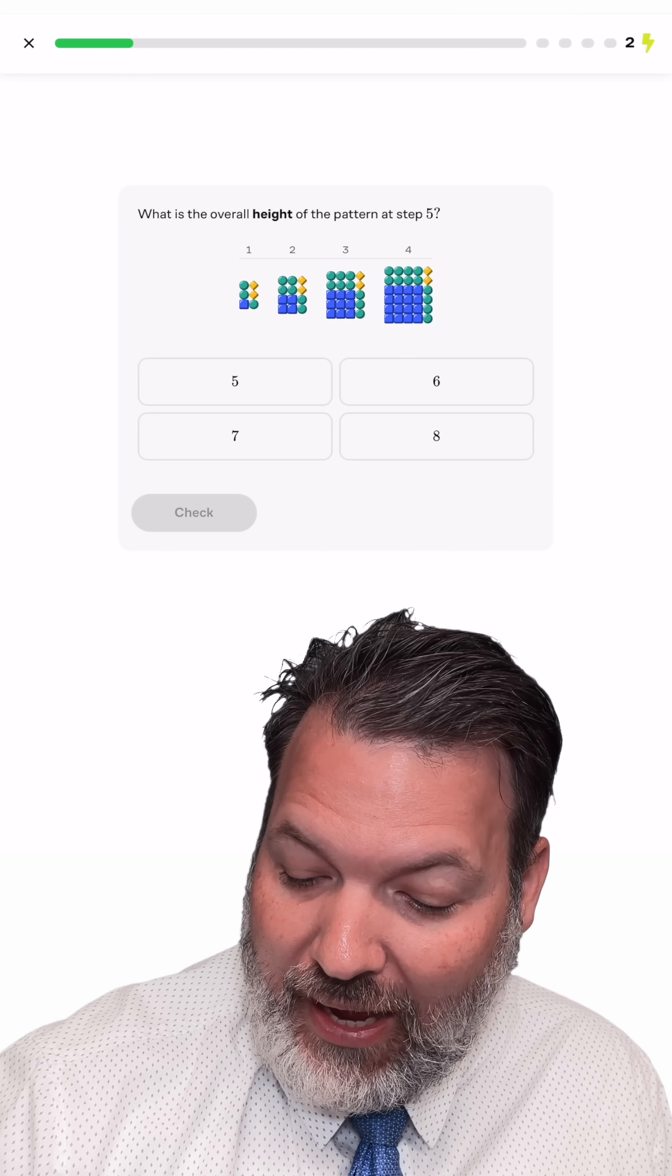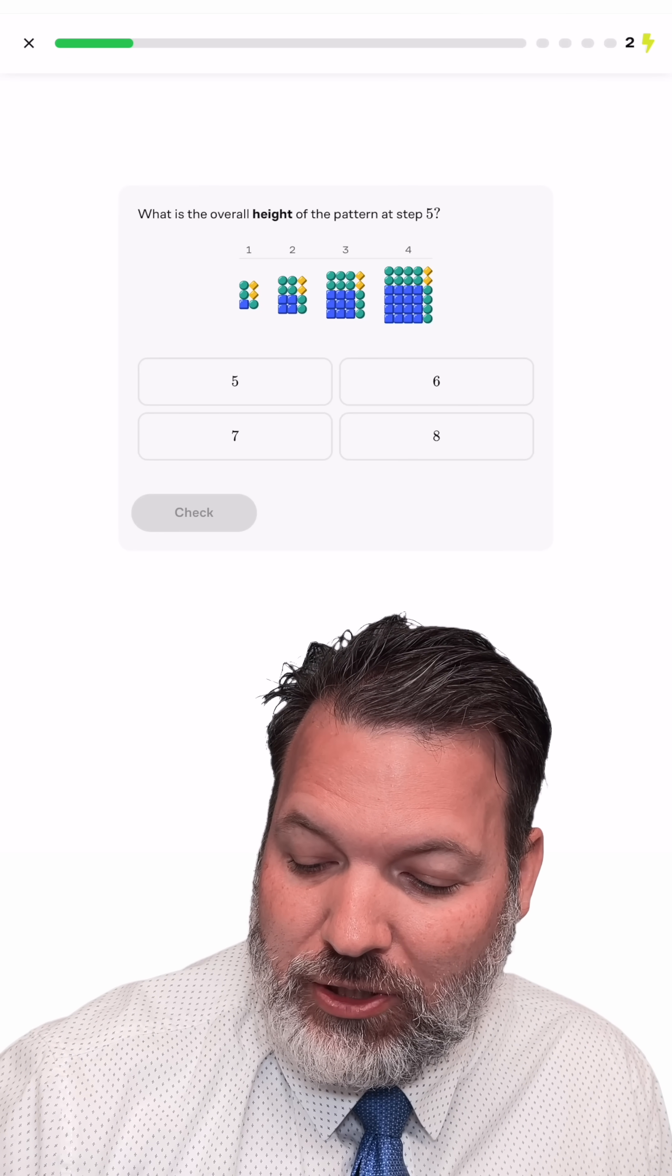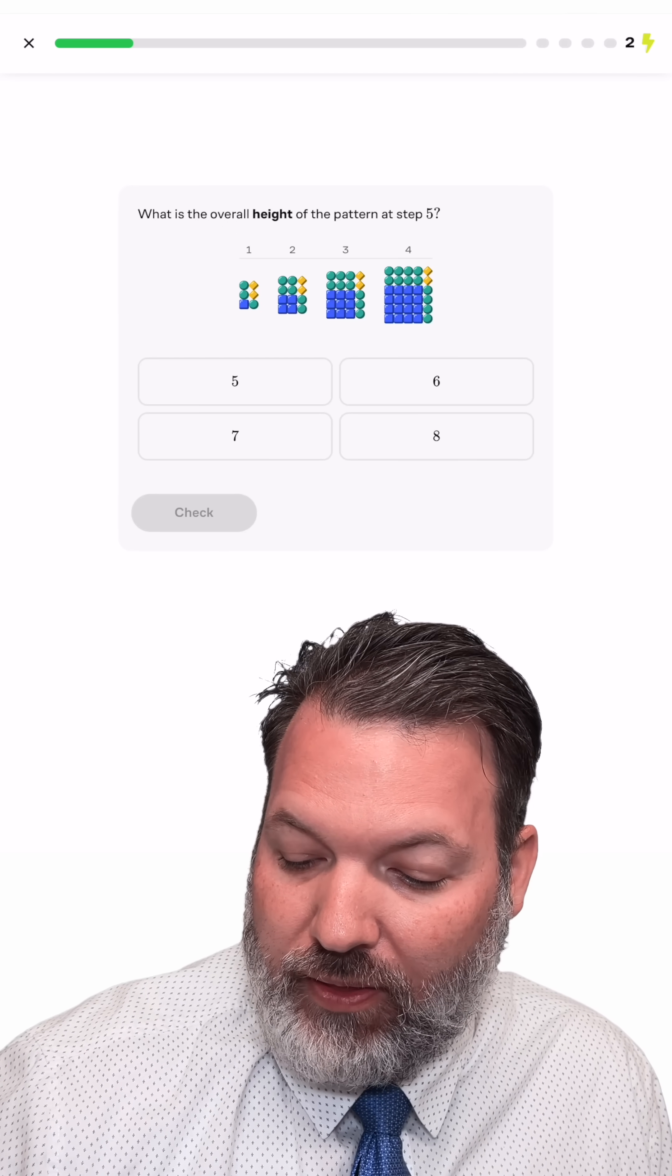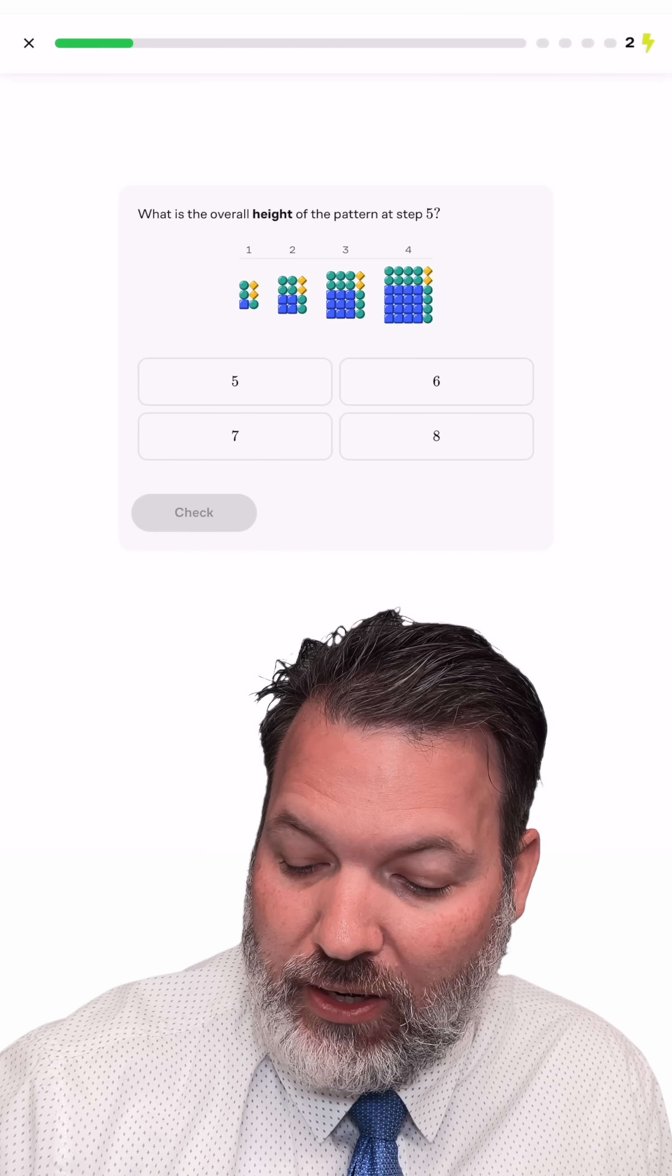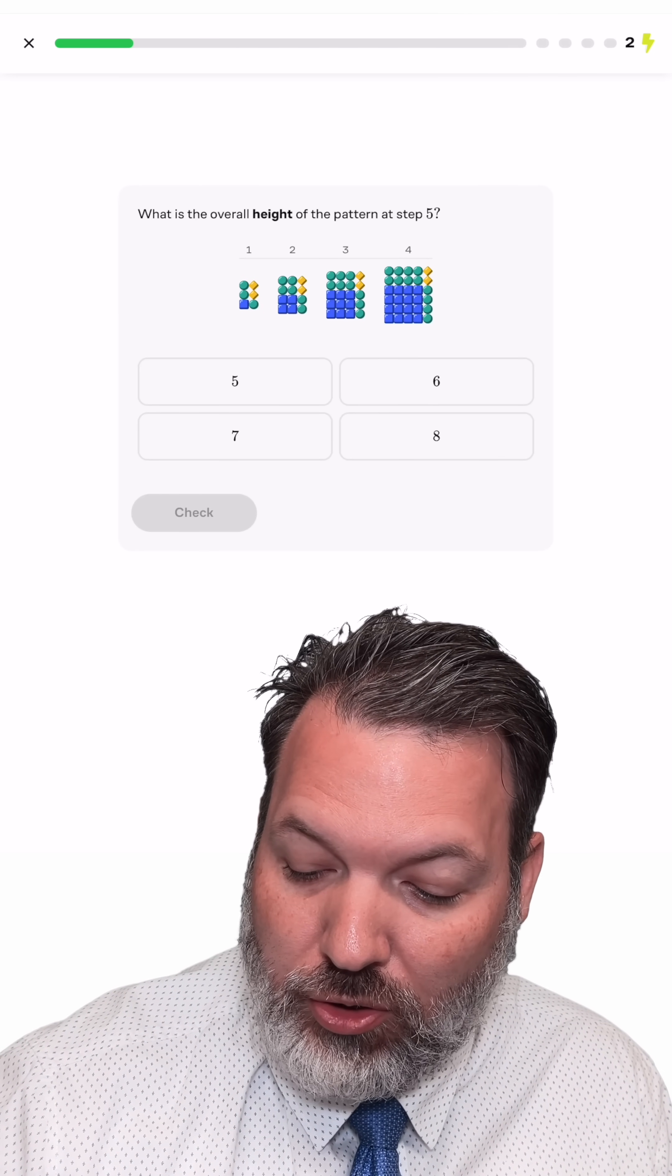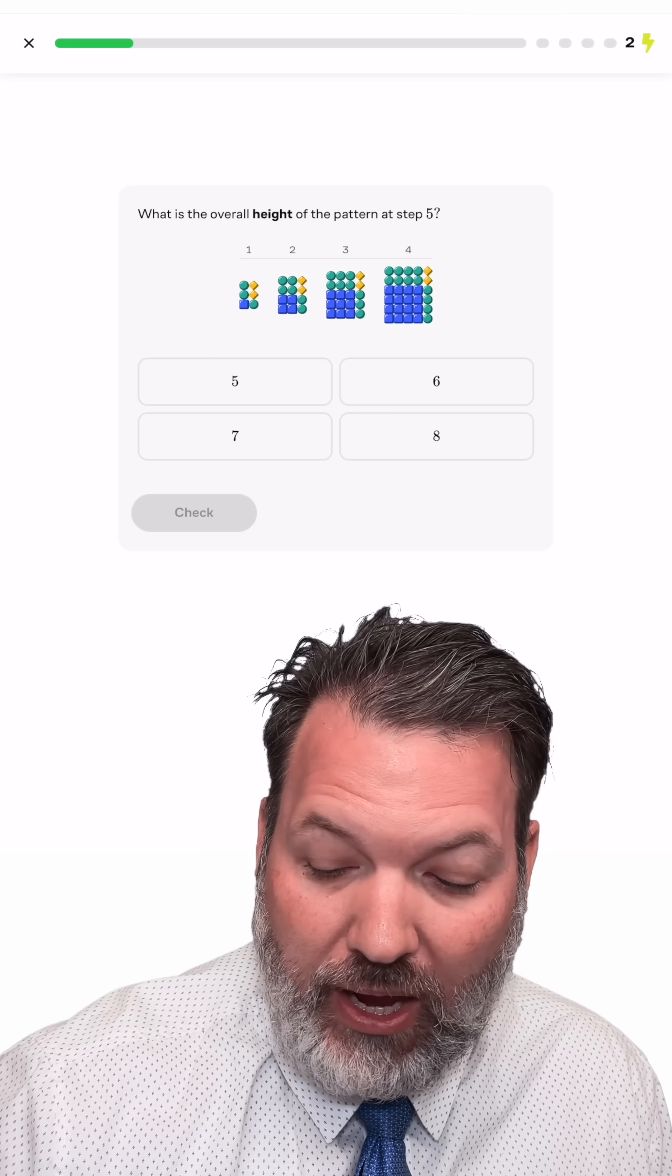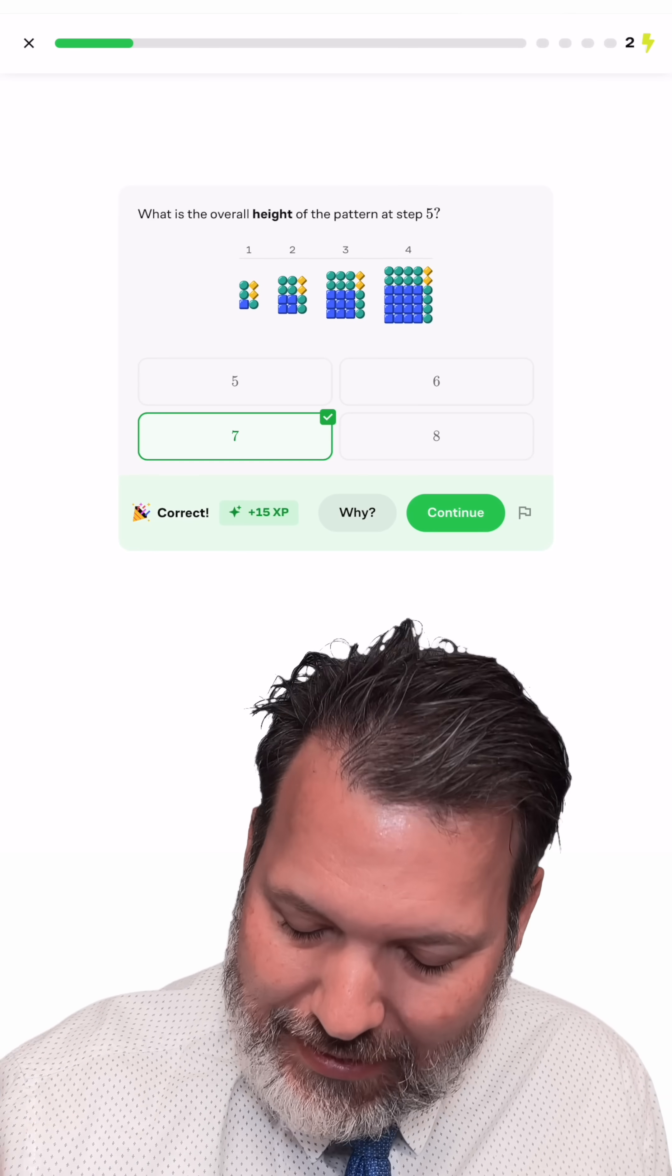What is the height in step five? Well, I think the only thing that's changing the height is the square in the lower left corner and then that column of green circles in the lower right-hand corner. So step five should just have one additional row over the six rows that we already had in step four. So I think I'm going to say seven here. Yes.